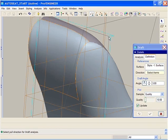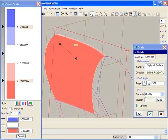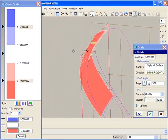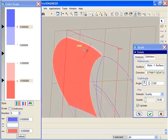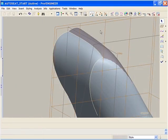Now when we rerun the draft analysis, we see the effects of our changes. Notice the area that was formerly blue is now red, indicating the surface is now positively drafted.